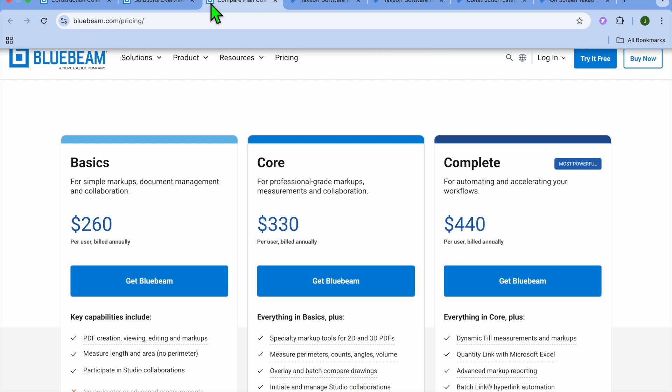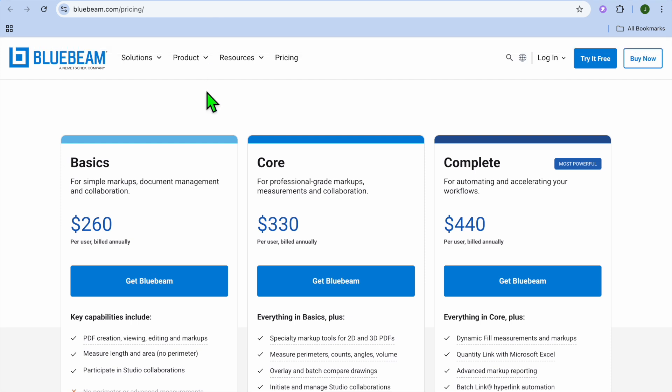While on the contrary, I would recommend that you choose Bluebeam if you're part of a project management, design, or architecture team, or if you need a better way to review, share and collaborate on drawings, or you occasionally perform basic takeoffs but don't need full estimating tools.